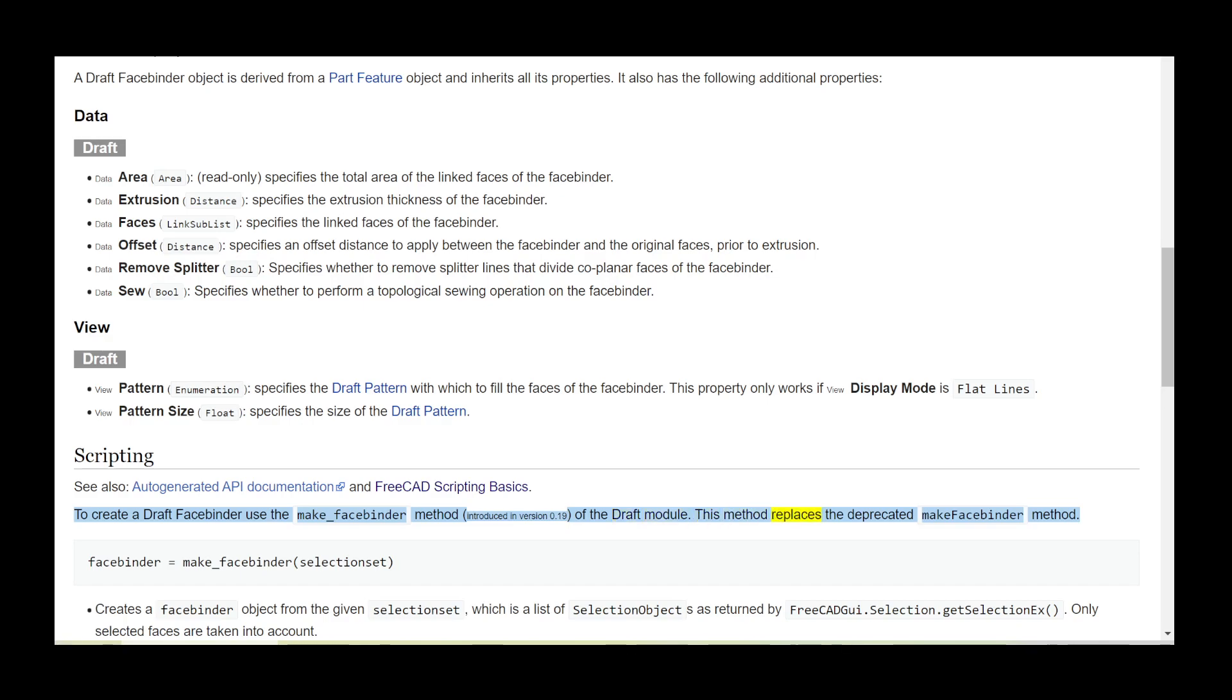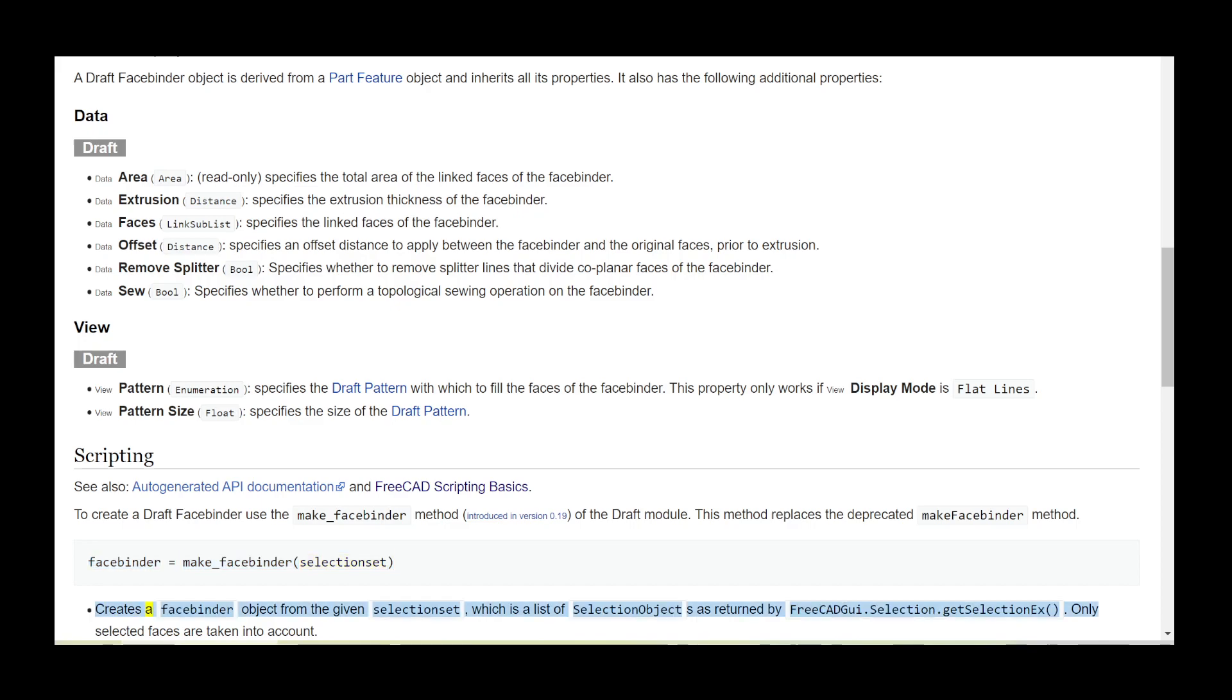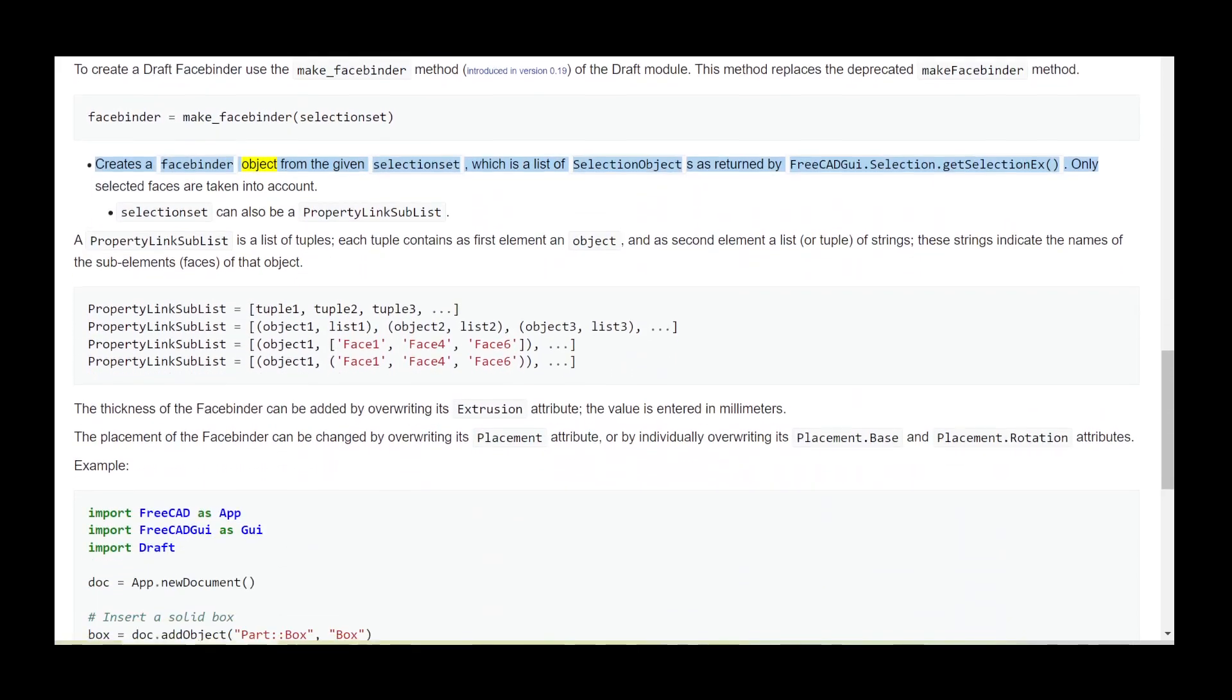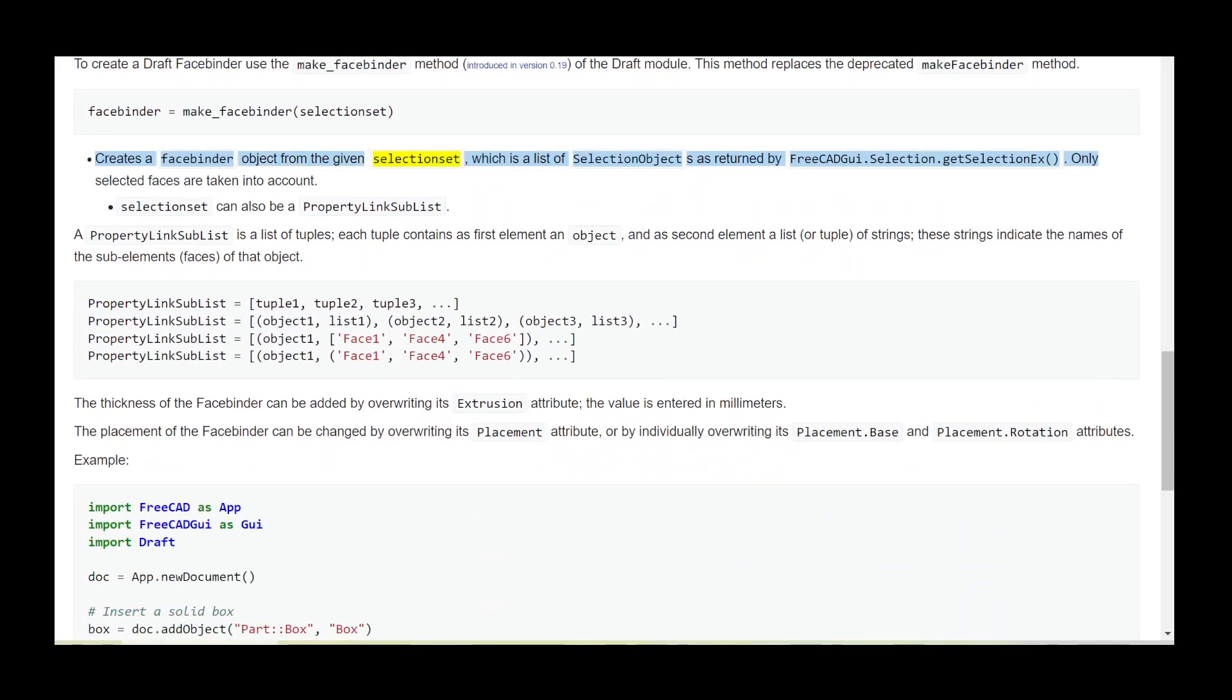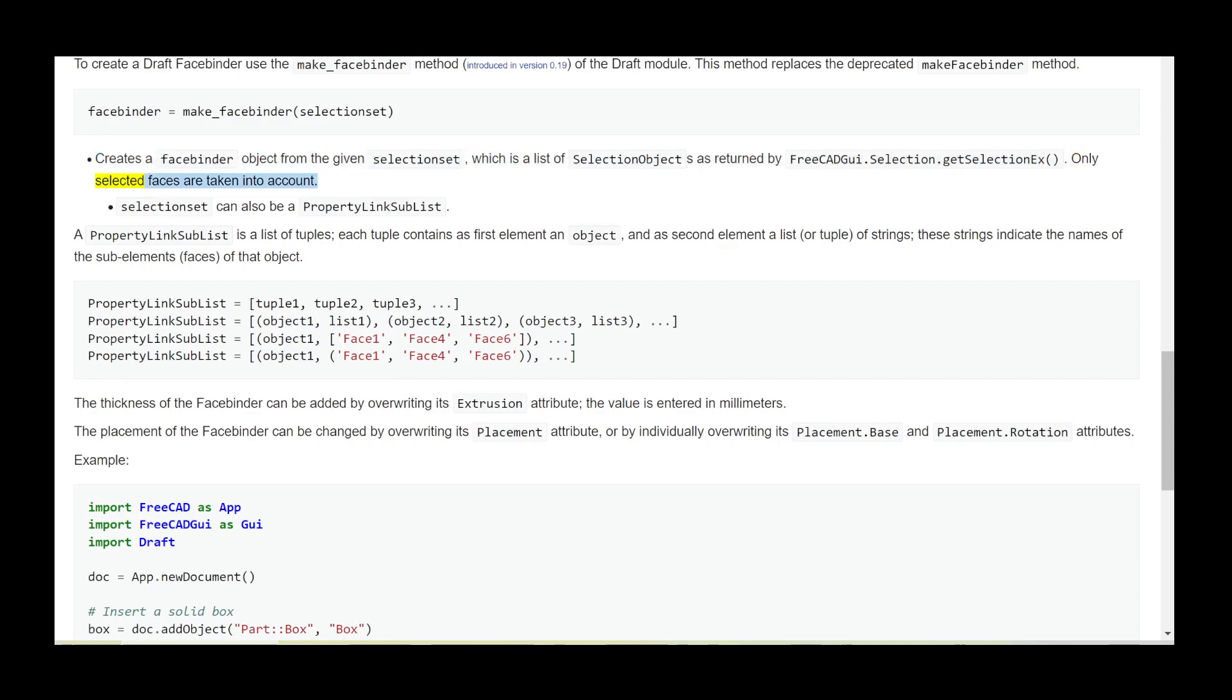This method replaces the deprecated makeFacebinder method. Facebinder equals make_facebinder(selectionset). Creates a Facebinder object from the given selection set, which is a list of selection objects as returned by FreeCADGui.Selection.getSelectionEx(). Only selected faces are taken into account.